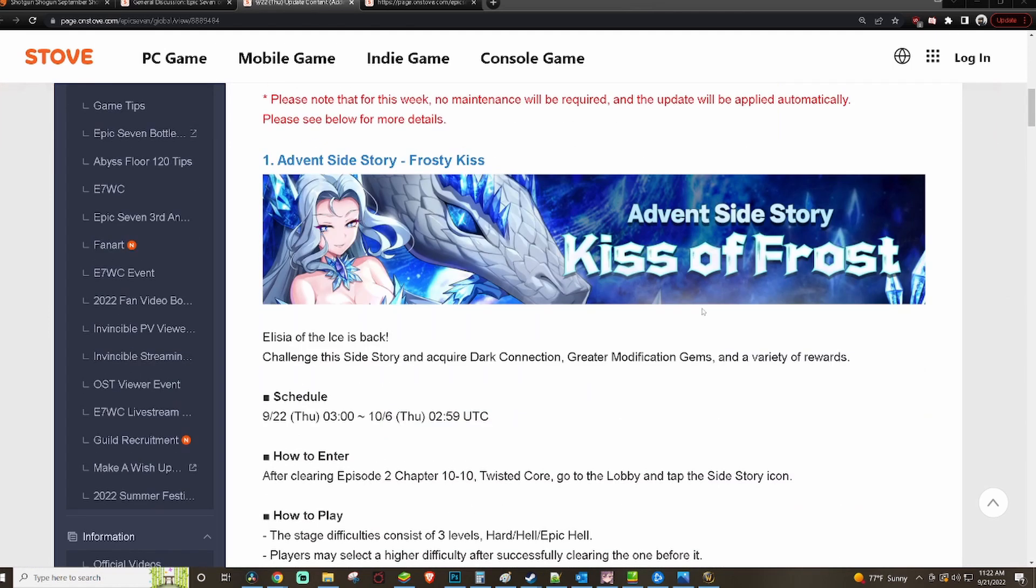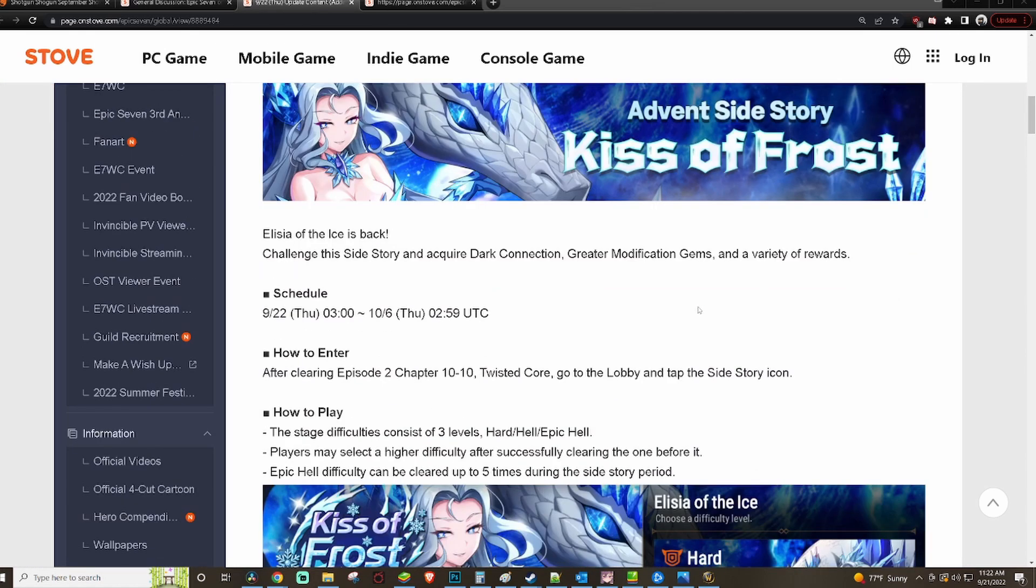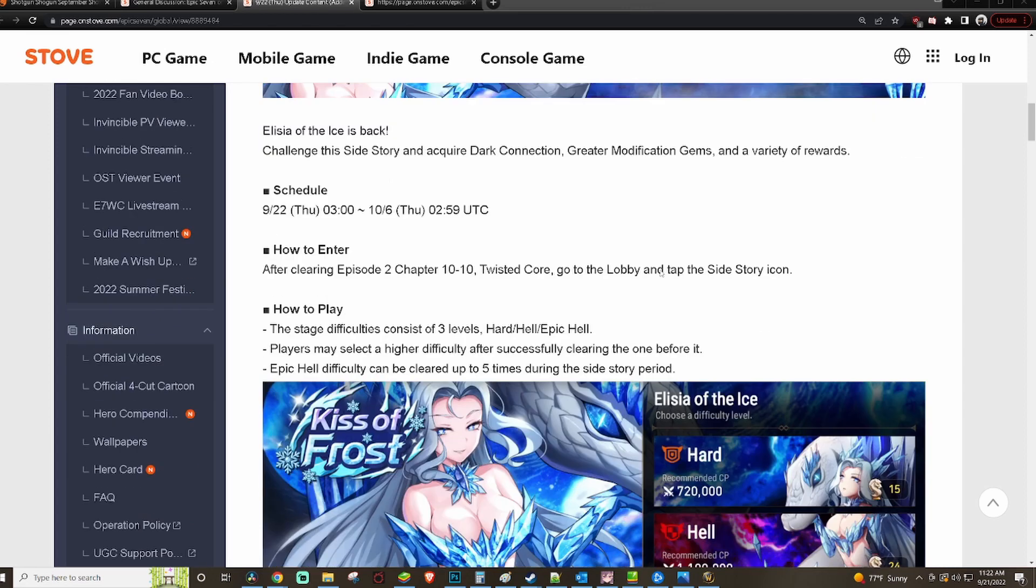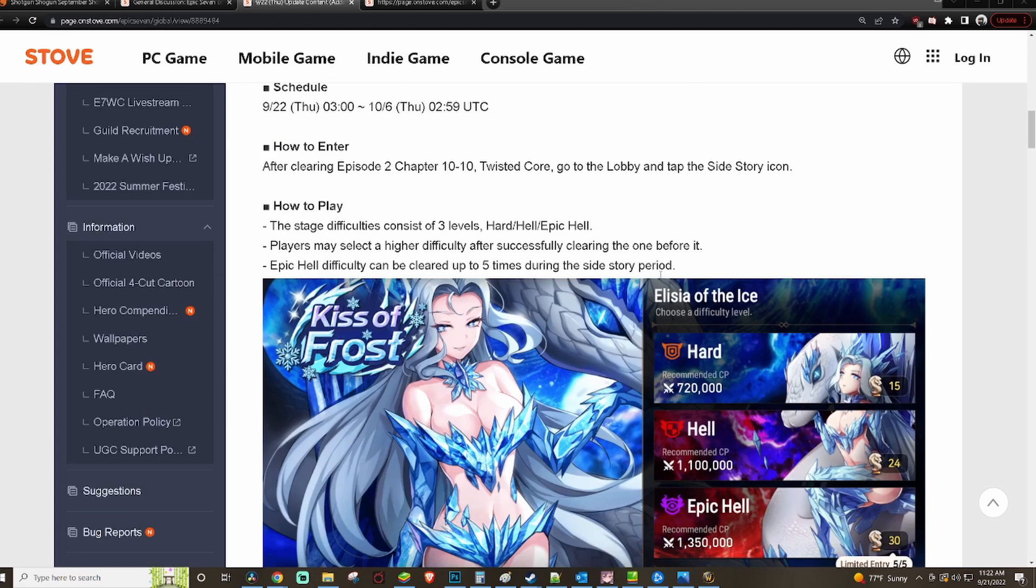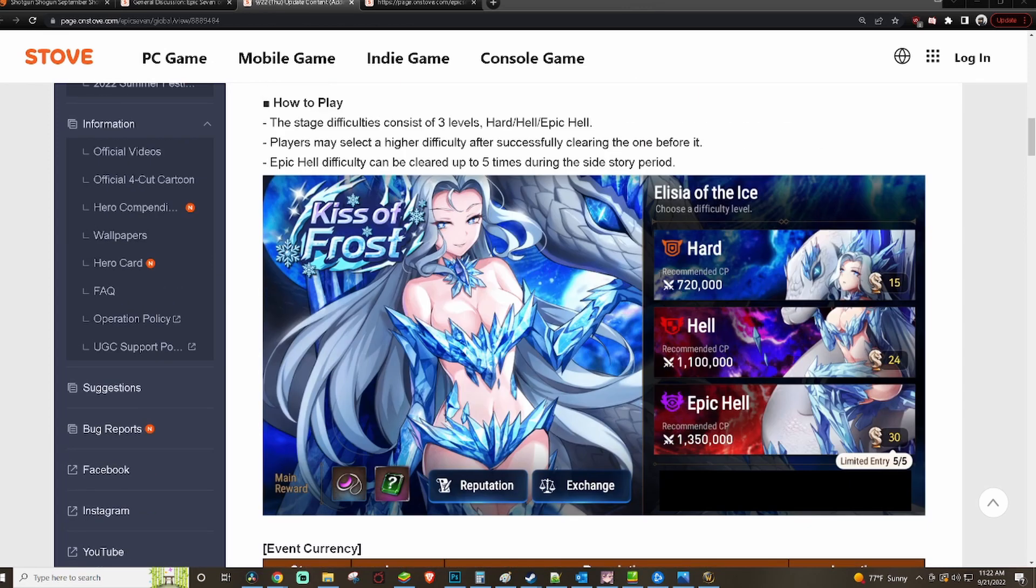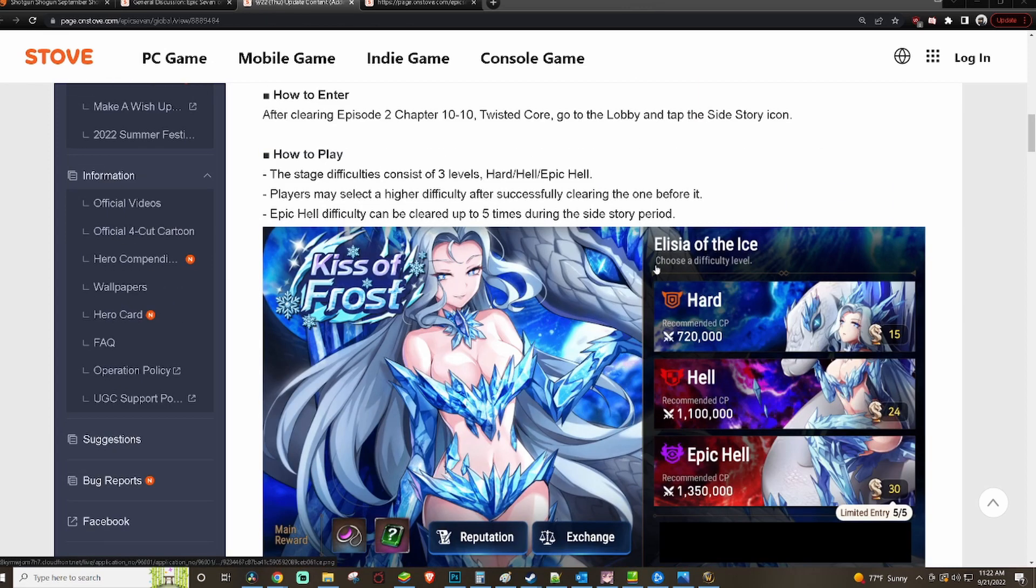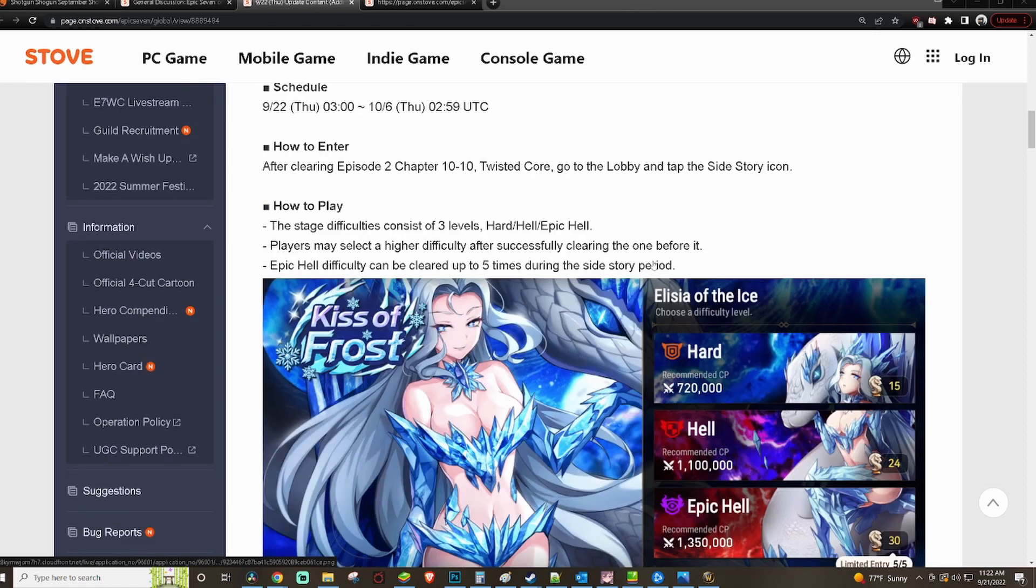Advent side story Kiss of Frost is coming back. If you are a new to mid-game player, don't even worry too much about this honestly. This is for the endgame whales. And if you're gonna get mad that you can't finish Epic Hell...